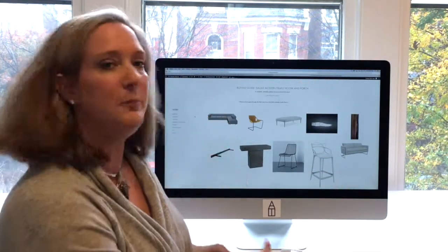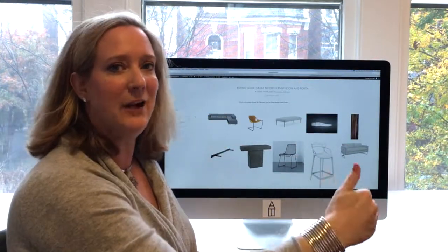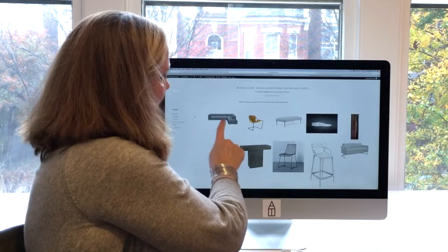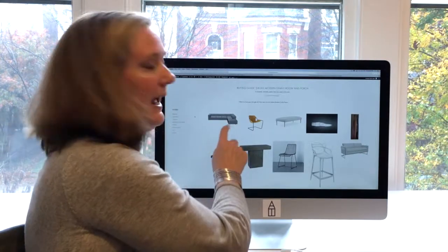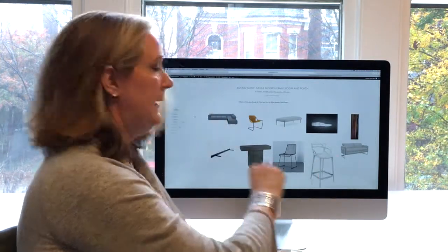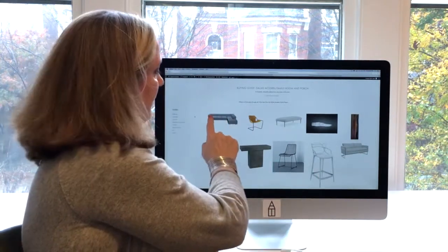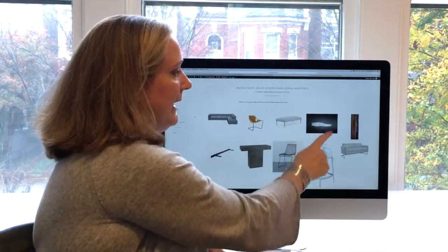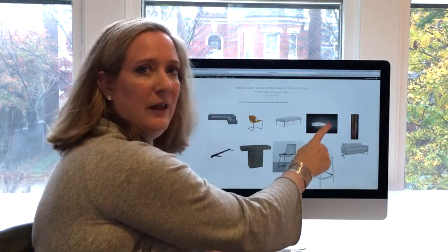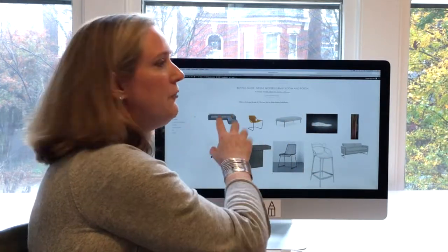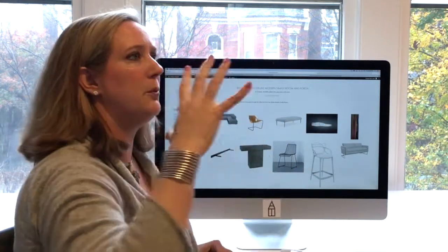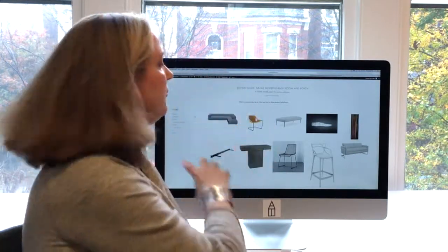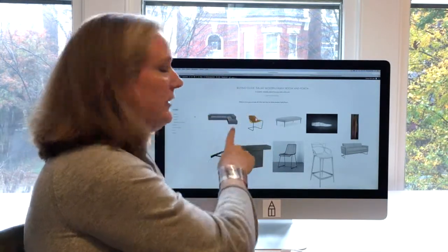love that this sofa kind of began to echo that quality. If you can see, this sofa doesn't have a skirt or even a rail, so it was beginning to echo what was happening in their light fixture. This sofa also picked up what was happening in their fireplace on the porch, so it was very carefully chosen.